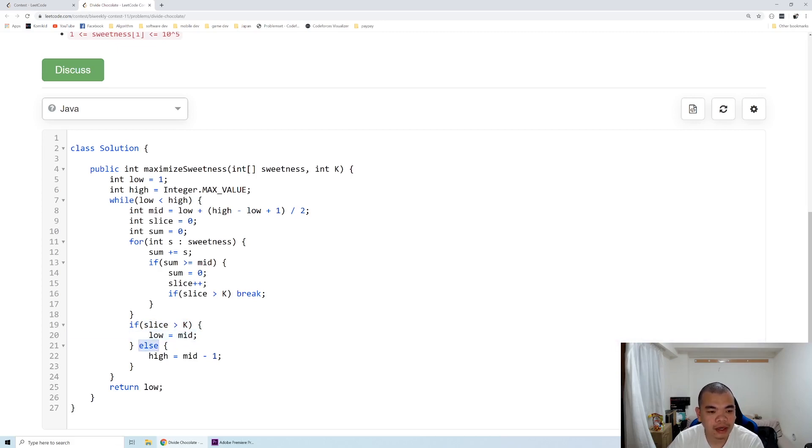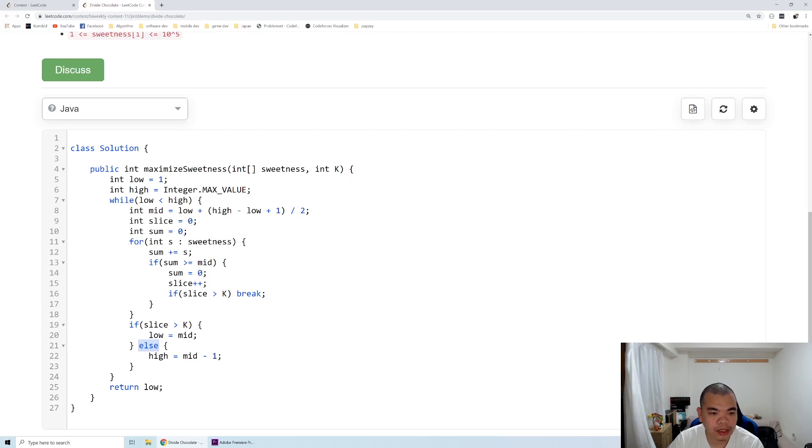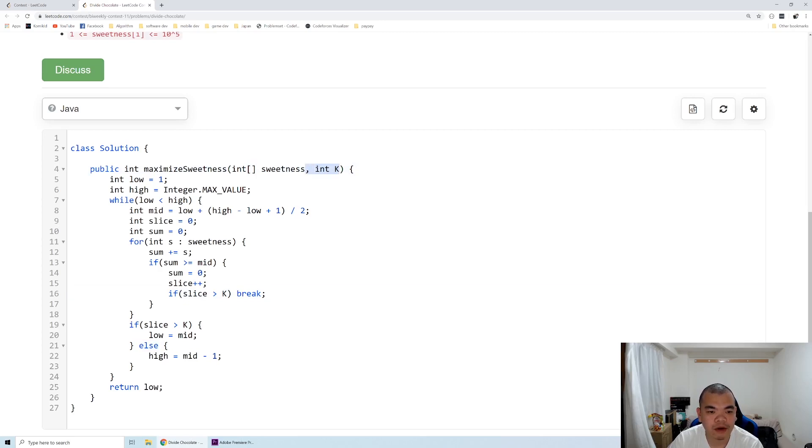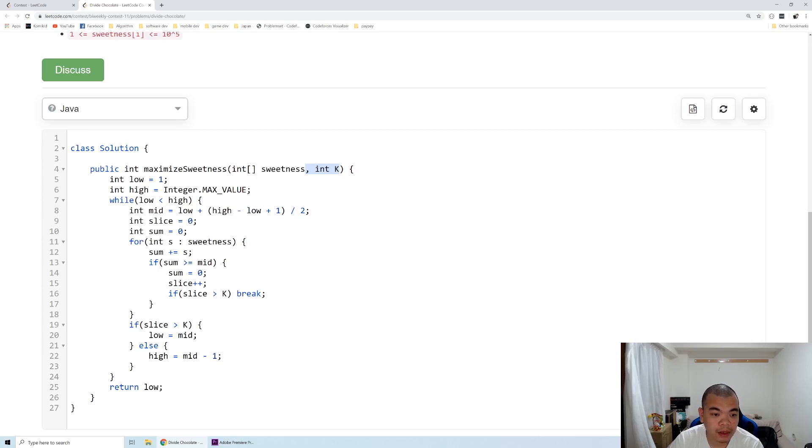But otherwise, it means our chunk is too big, so it cannot even reach that number of slices, the k+1 number of slices.